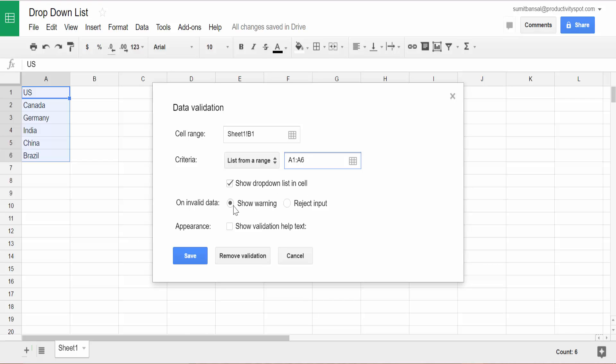So I would have this one show drop-down list in cell checked. And then I have this selected, which is show warning, which means that if you enter something else apart from the items in this list, then it will show you a warning. You can also choose to reject the input, but in this case, let's keep the default ones. And then there is show default help text. I'll not select this.